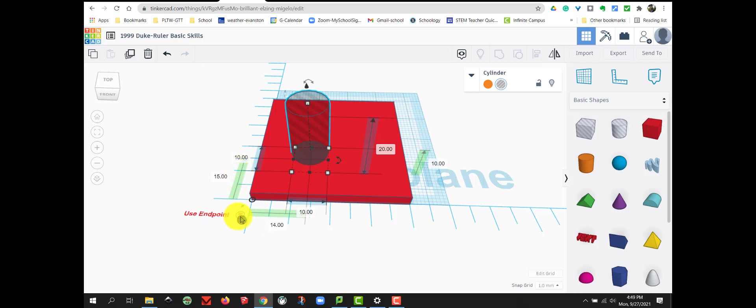I prefer to use the end point for what we're doing because I want to know it's 3 mm from edge of my box to the edge of my cylinder. So I'm going to switch back to Use Endpoint.